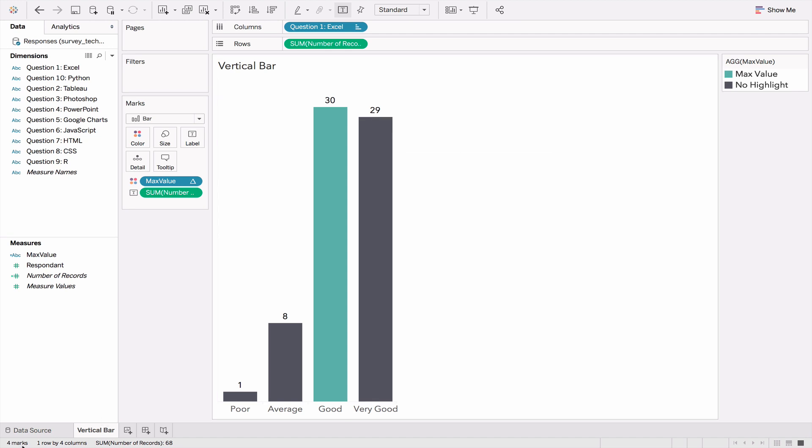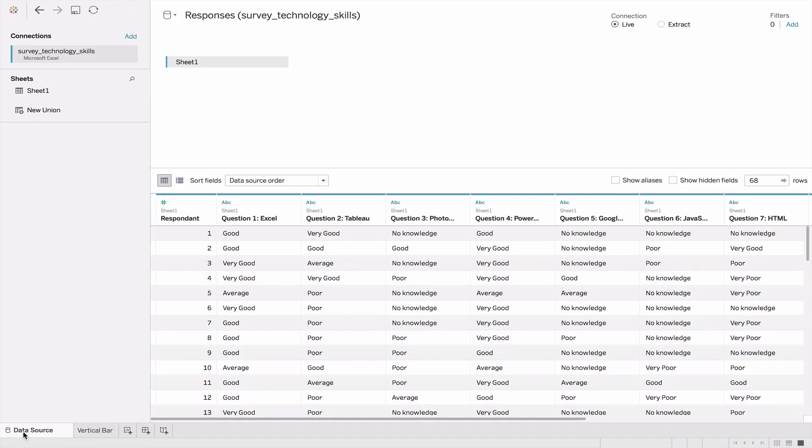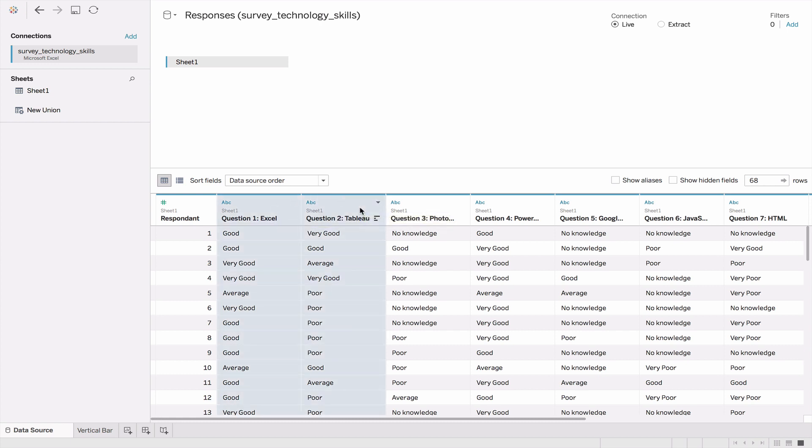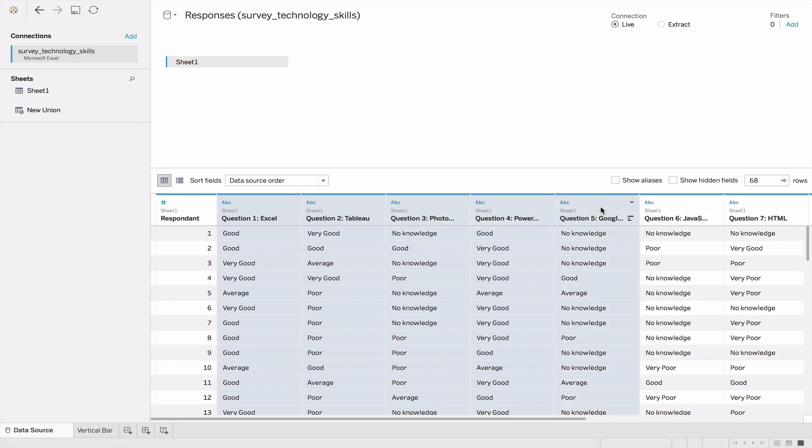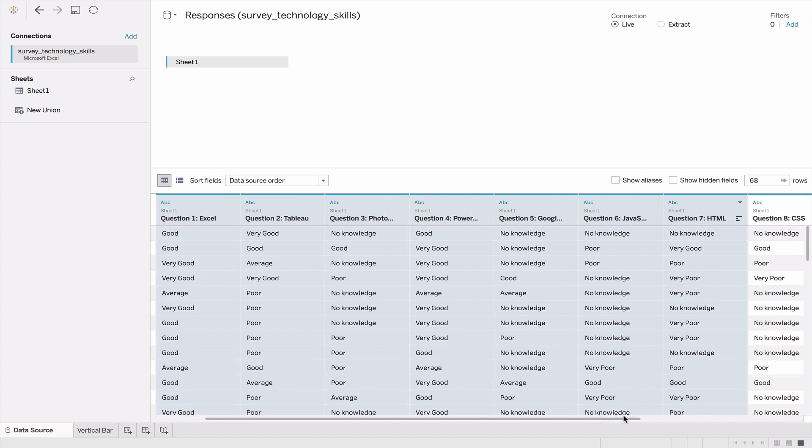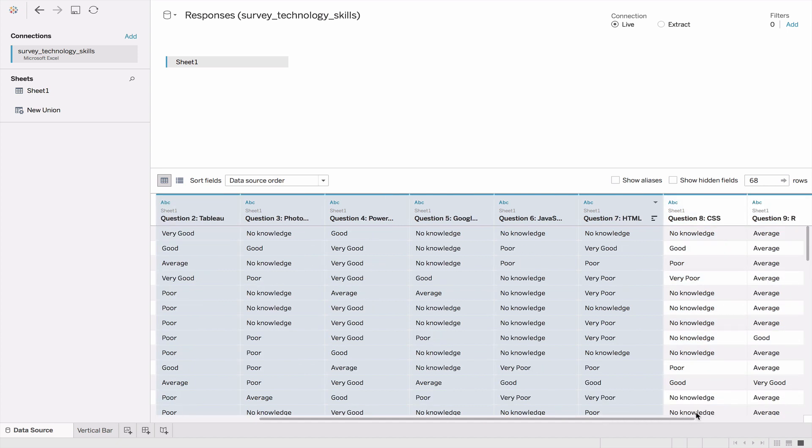First, we click on the data source window, and then we carefully highlight by clicking and pressing the shift key each of the variables, which are the questions. These are 10 questions that we're selecting.